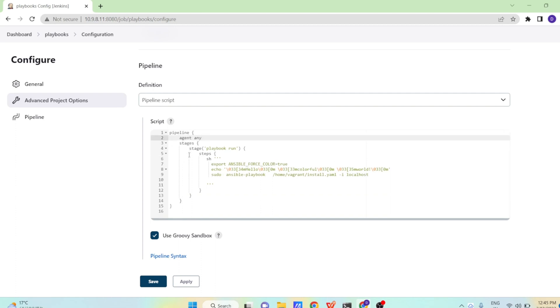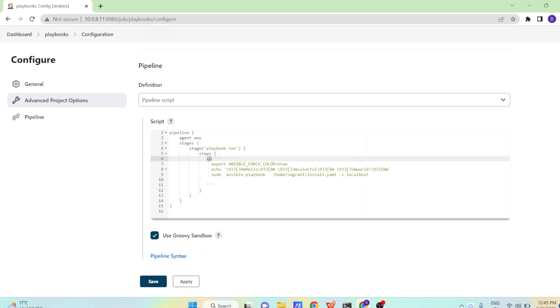So now after agent training, we are having the stages. And in the stage name we are giving playbook run. And inside that steps, we are having a shell script.